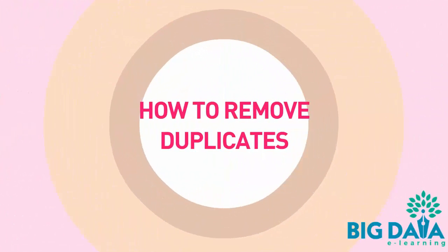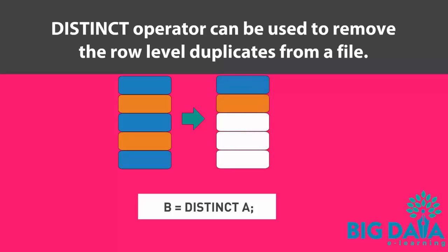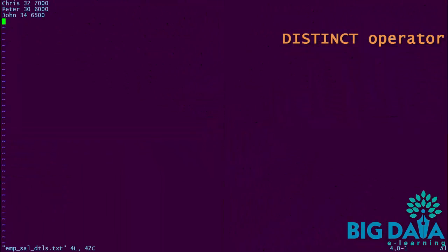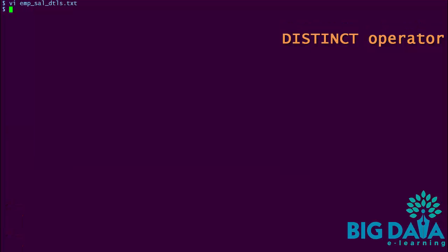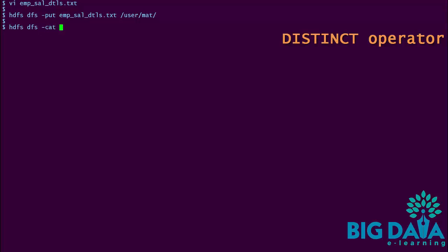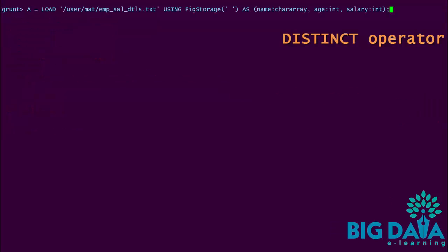How to remove duplicates. The distinct operator can be used to remove the row-level duplicates from a file. To test this, let's add some duplicate tuples to our data set. I am copying the first two rows and creating duplicates for those two tuples. Saving it. Loading the file to the HDFS. This data set now contains five tuples, out of which there are two duplicates. I am loading this file into alias A, then applying the distinct operator on alias A. The results are assigned to alias B.